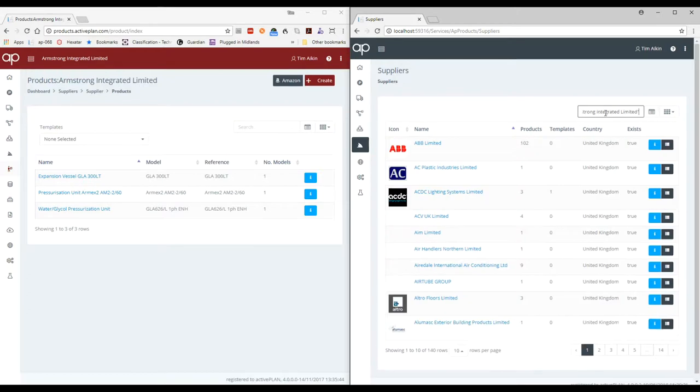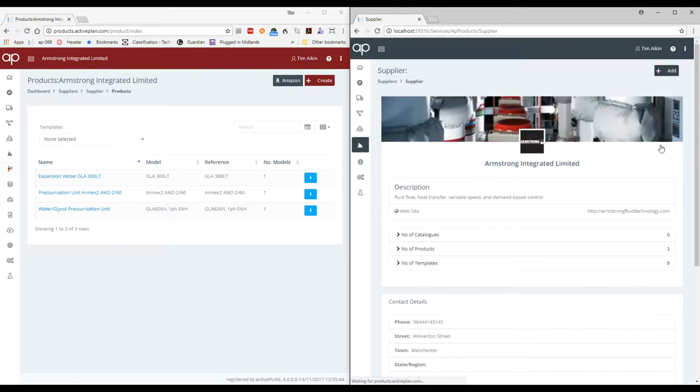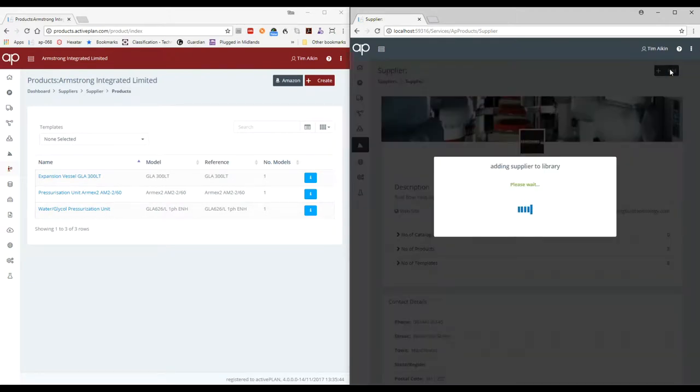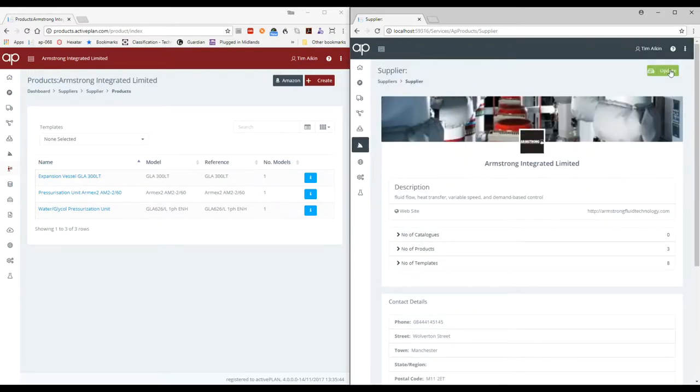I'm going to search for a product supplier which is the Armstrong Integrated. I haven't actually got it and it says false there, so I'll just click the add button and it will add all the supplier details.